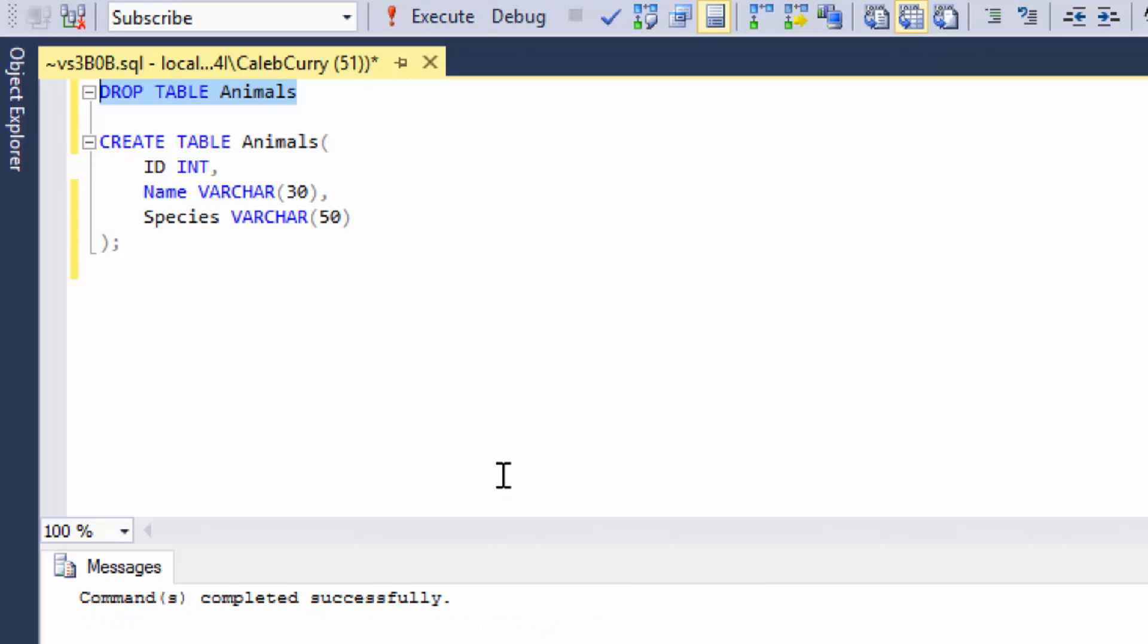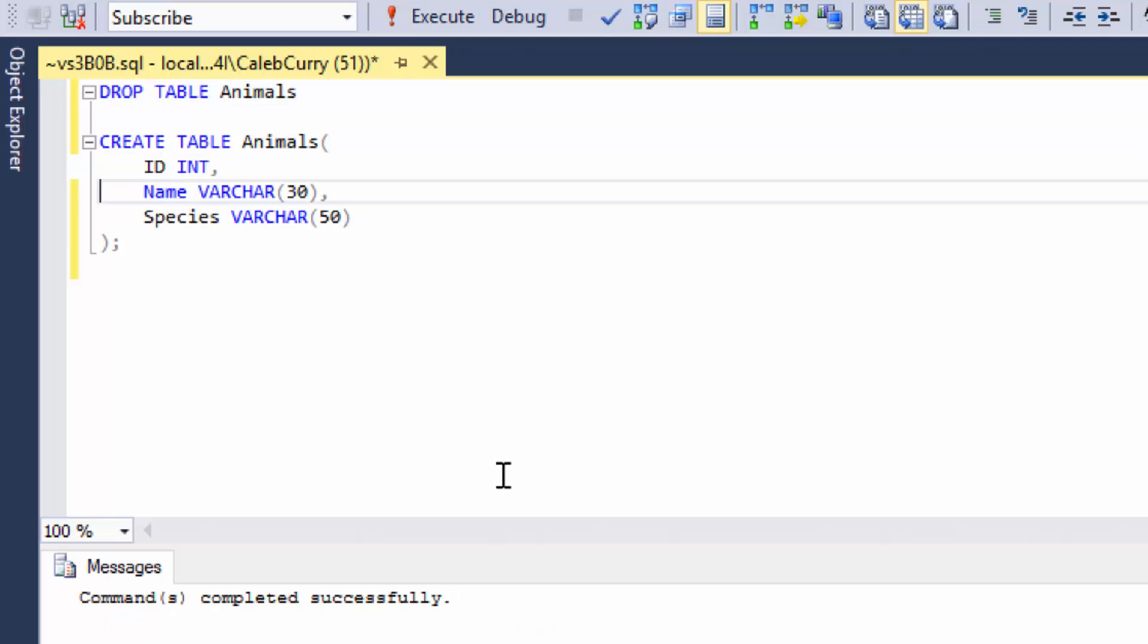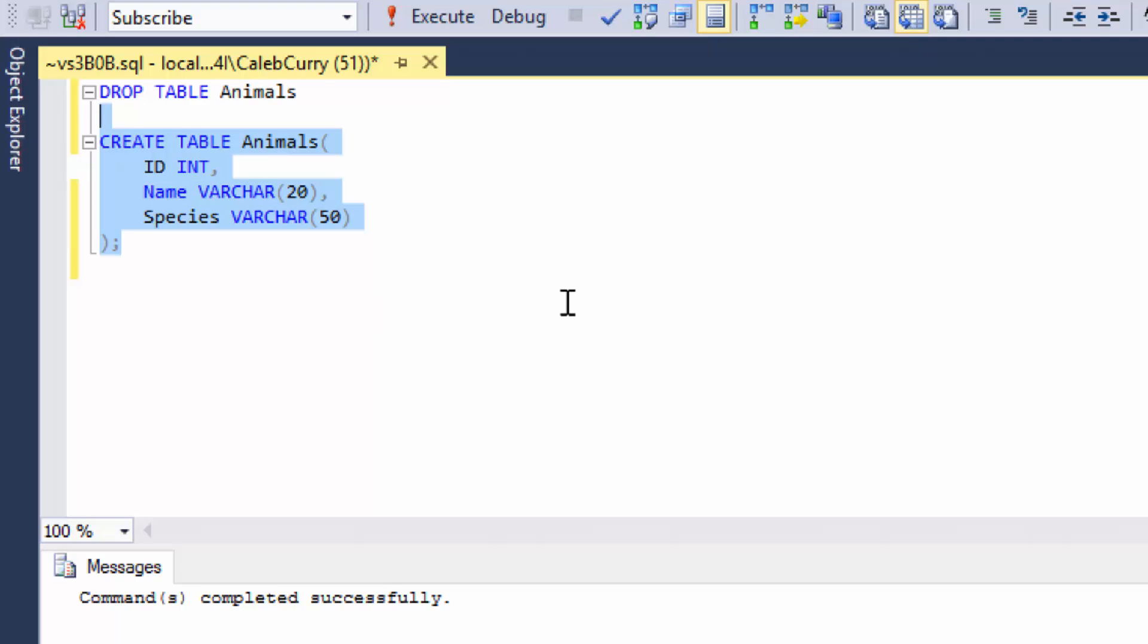And it works. And now that's going to allow us to go in here and edit things. So we can make this 20 characters, for example. And you can see it allows us to recreate that table. So this is pretty cool. We can delete things and recreate them.